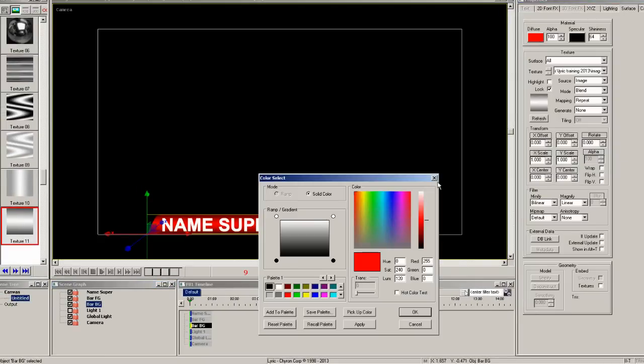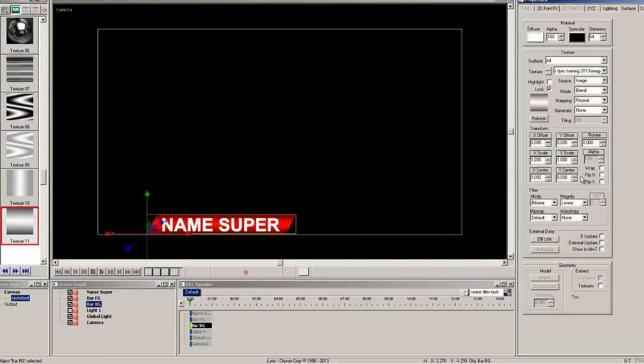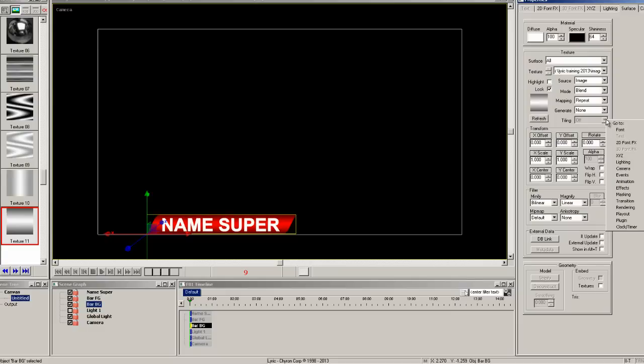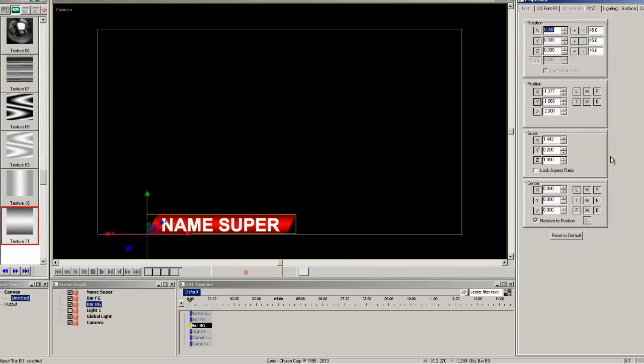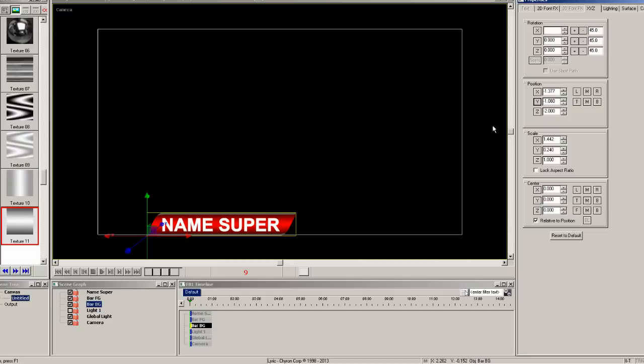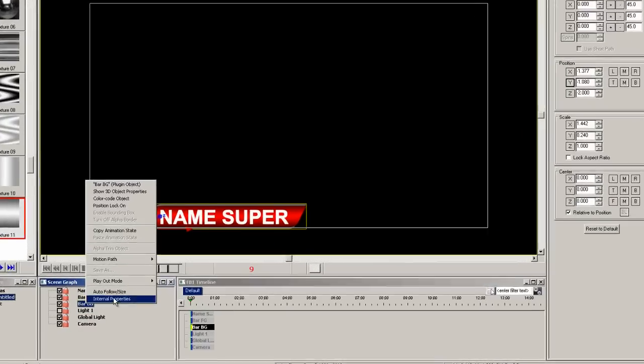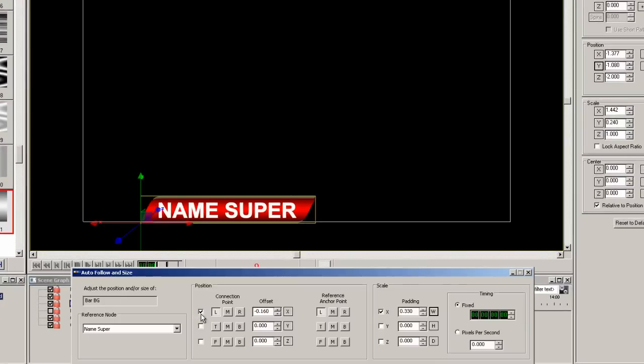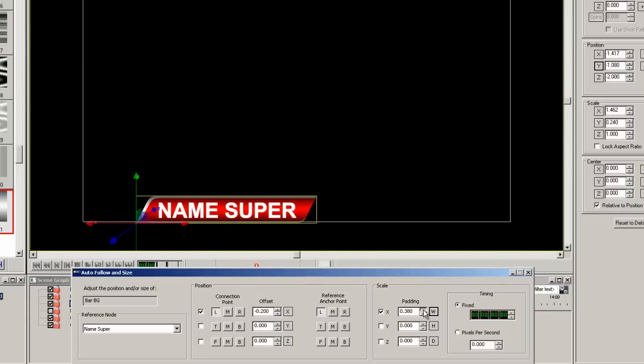Let's change the color of this element from red to white. Now I want to make this element a little larger than the red bar to give it a border. So let's scale it in the Y first and then adjust the Y position so that it is equal top and bottom. Now right click and choose auto-follow again and move it a little to the left so the offset makes it show under the red. And then adjust the padding so it is equal on the right.